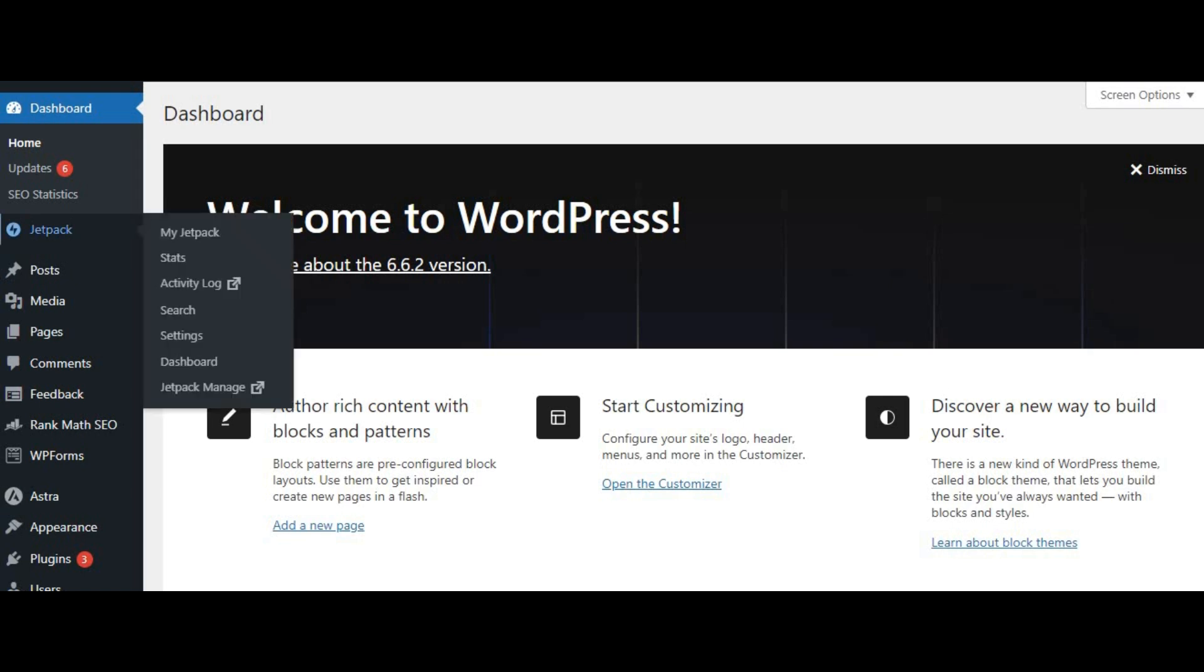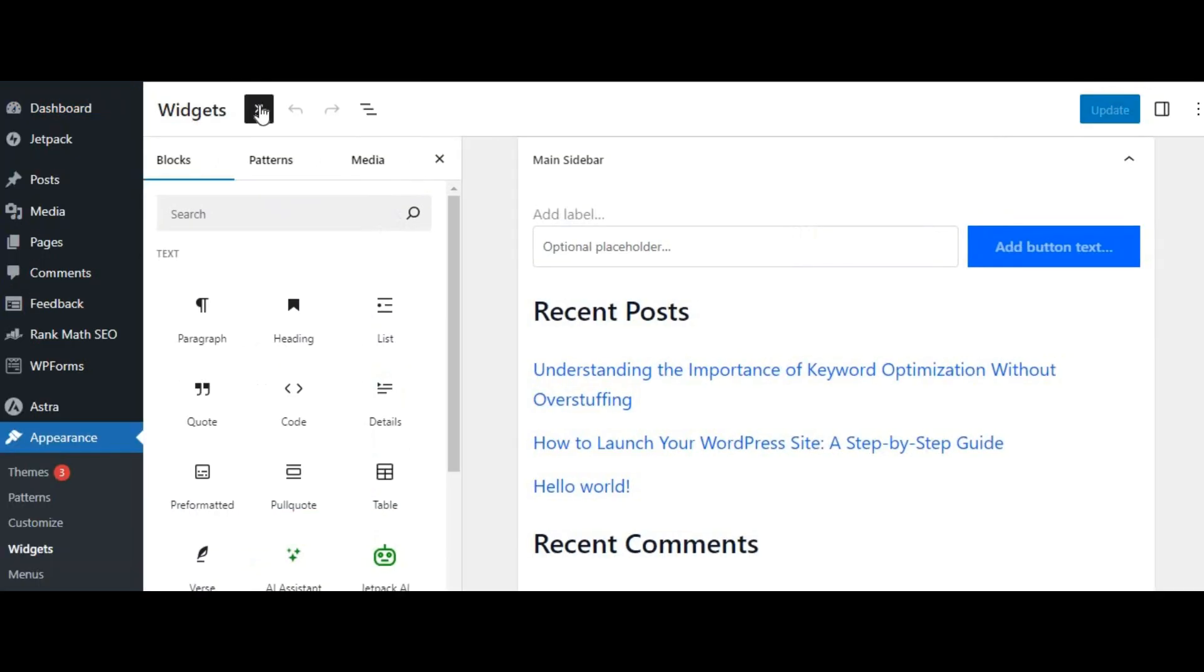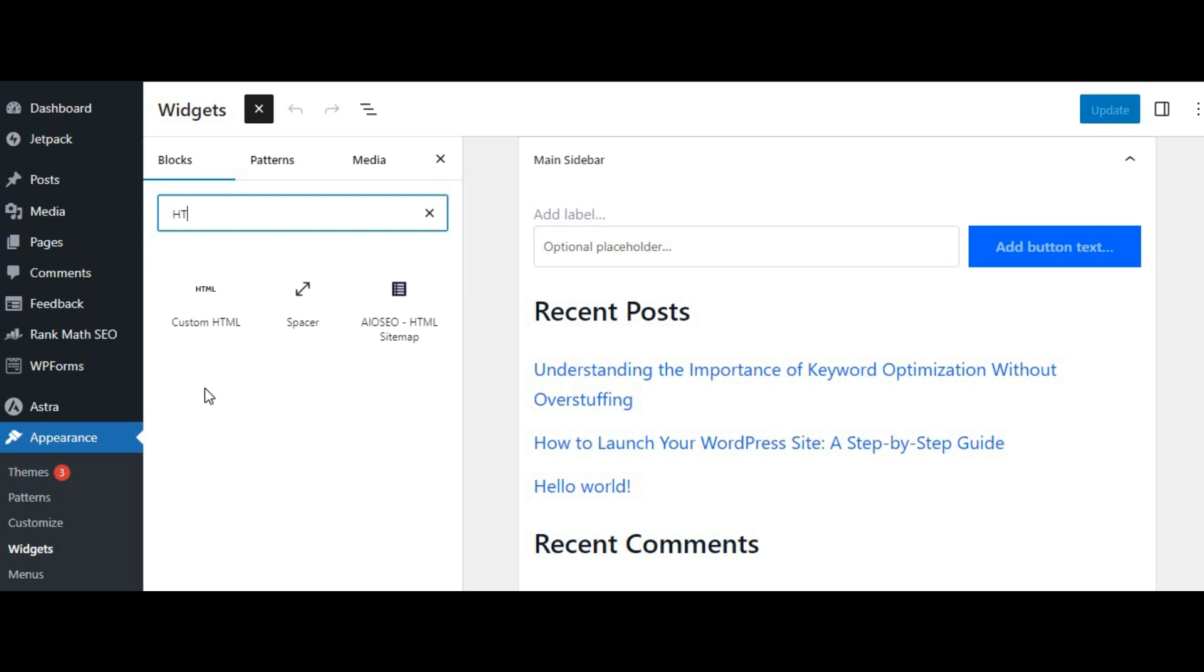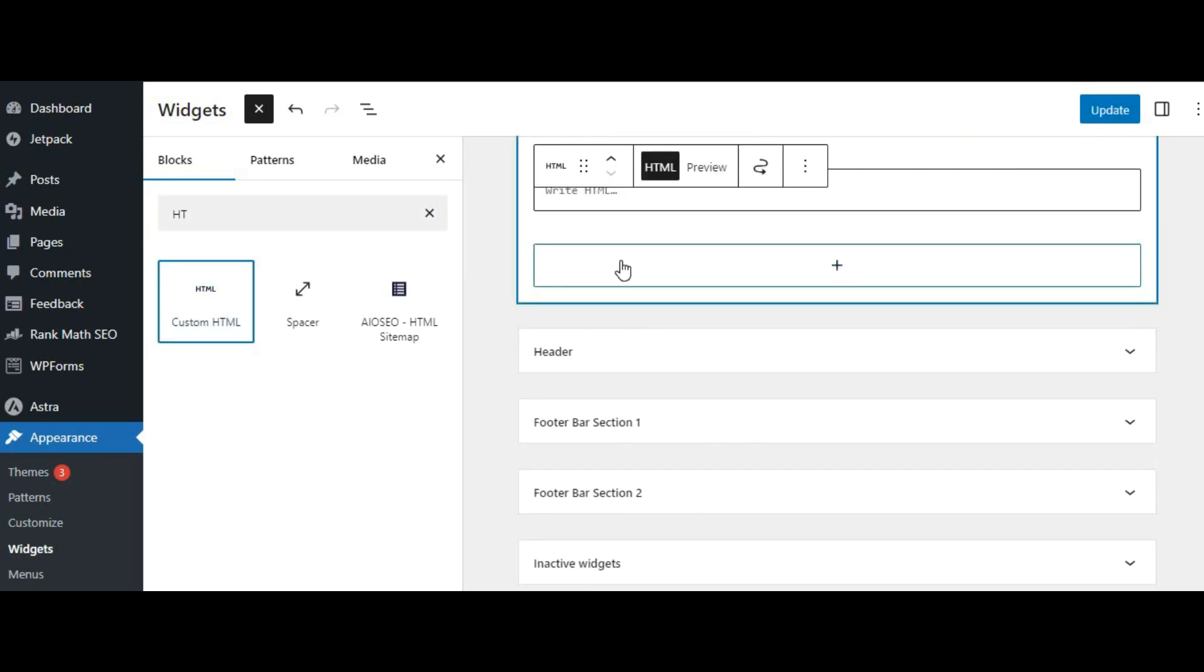Once you're in the dashboard, go to appearance and then select widgets. Widgets are a simple way to add various features to your site. Here you can choose a text or custom HTML widget. Drag it into your desired widget area, like the sidebar or footer.